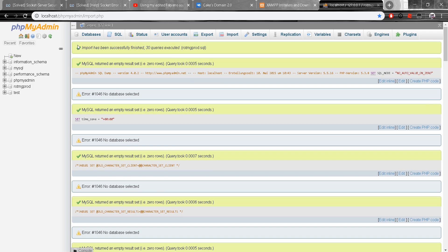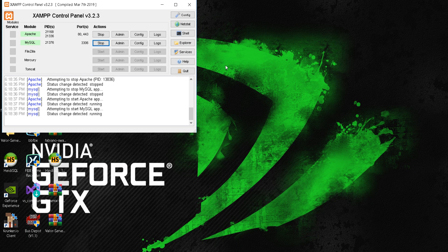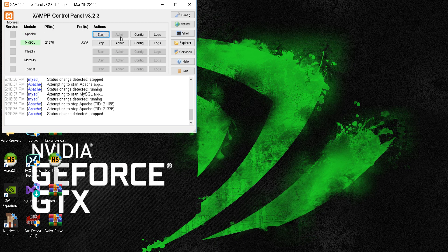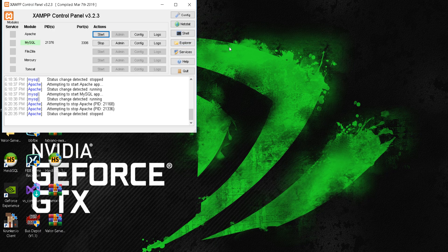And once you have all 30 you're far to go, but if you don't I'd re-download the source of 30. All right, so once you've done that you can go ahead and turn the Apache off but keep the SQL on.